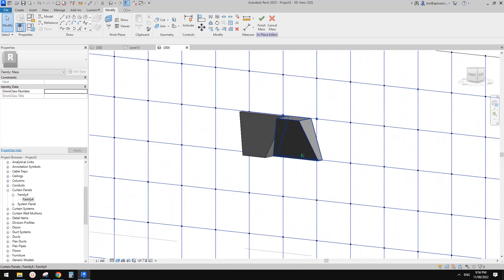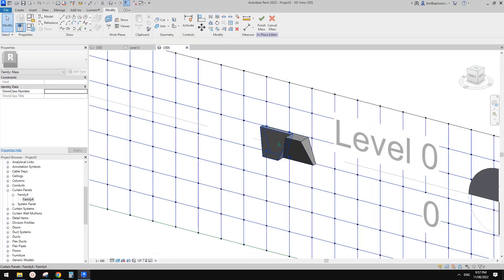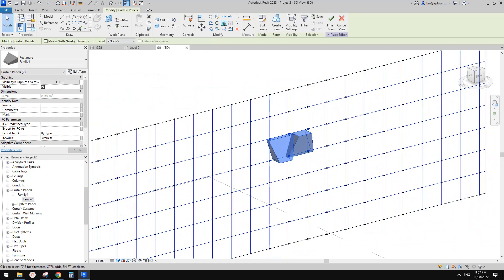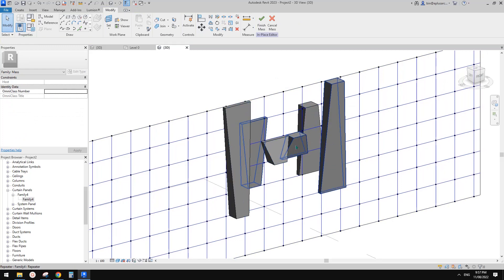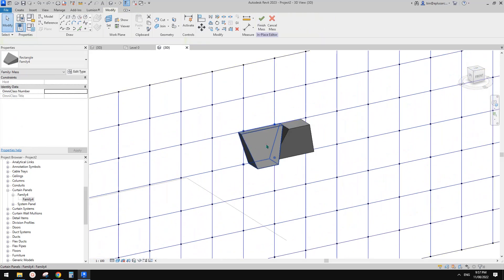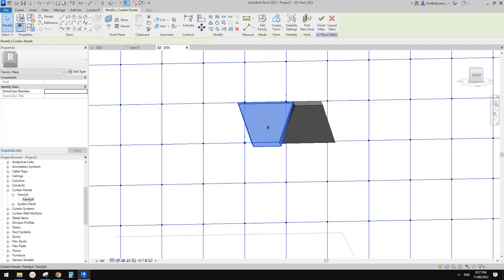So now this is one, two, and one, two — we can select both of them and click on repeat. So now let's have a look. Point one, two, three, four and one, two, three, four. Maybe one, two, three, four and one, two, three, four — let's try this. Create component one, two, three, and four.